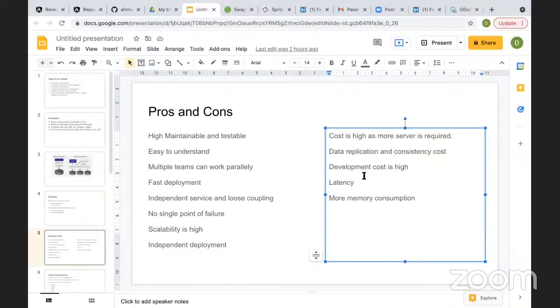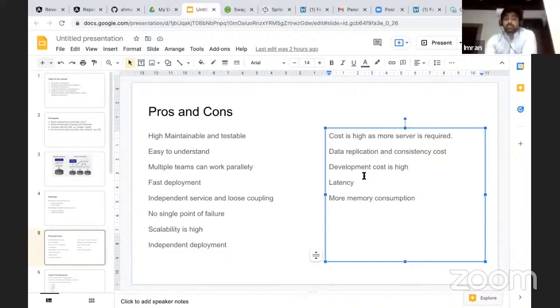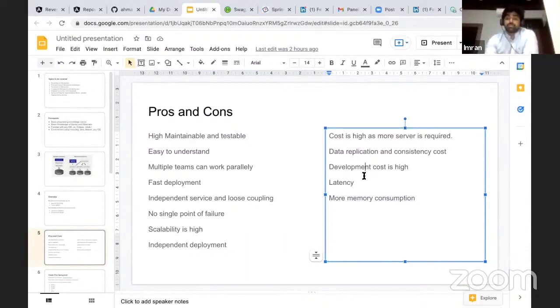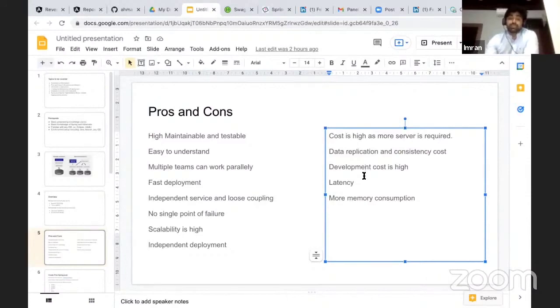Also, if you have only one monolithic application, there'll be no latency. In this case, you have to interact between microservices, so there'll be some level of latency. Similarly, there's more memory consumption.